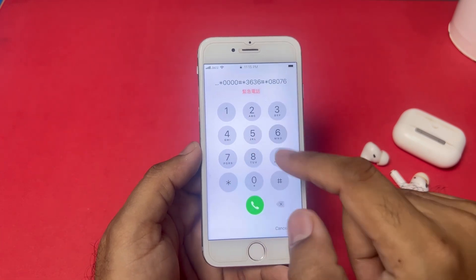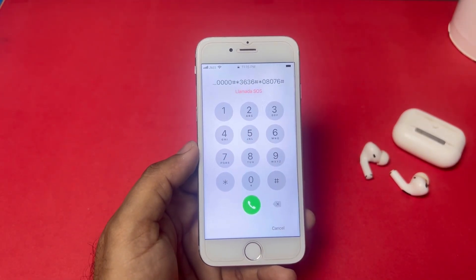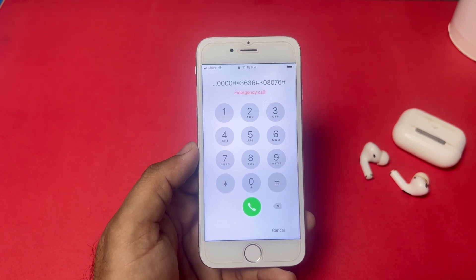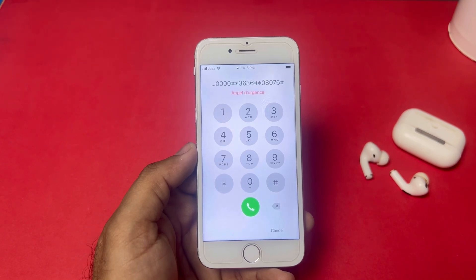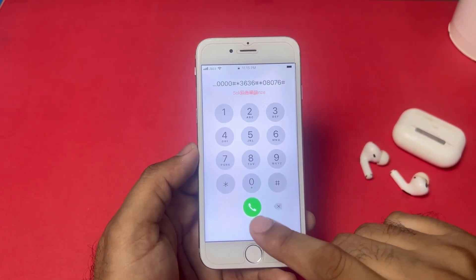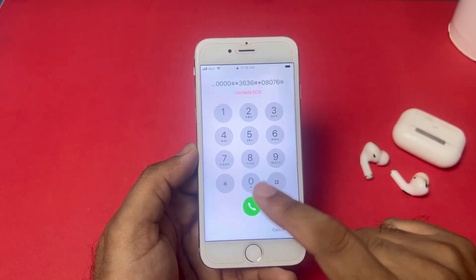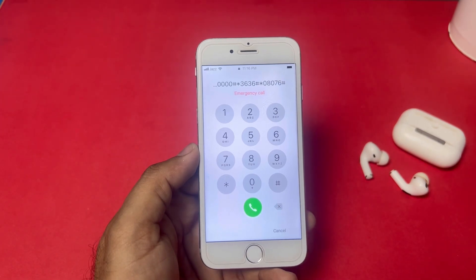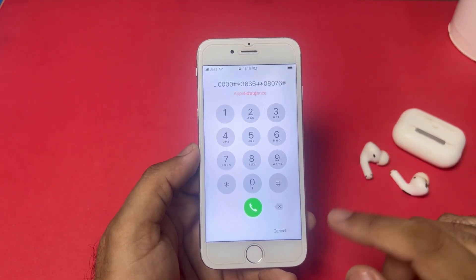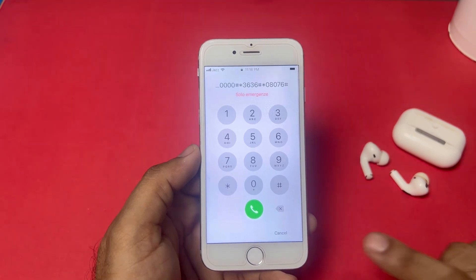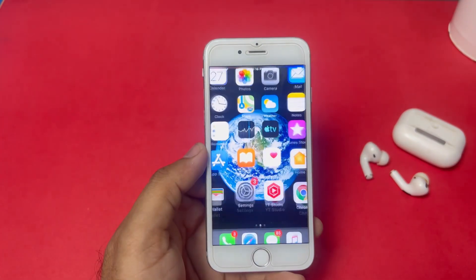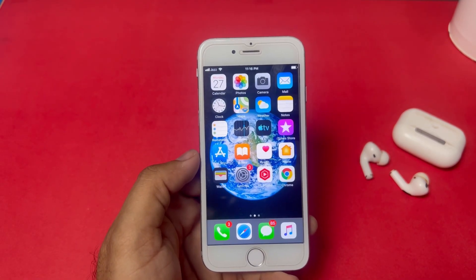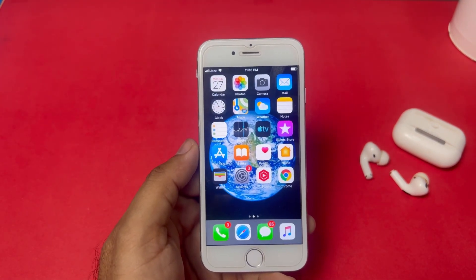You can see the screen showing nothing happened. The next step is to press the call button. Press it repeatedly, around ten times. Keep pressing again and again. On the last try, you can see the iPhone unlocks successfully — without passcode, without computer, and without losing any data.